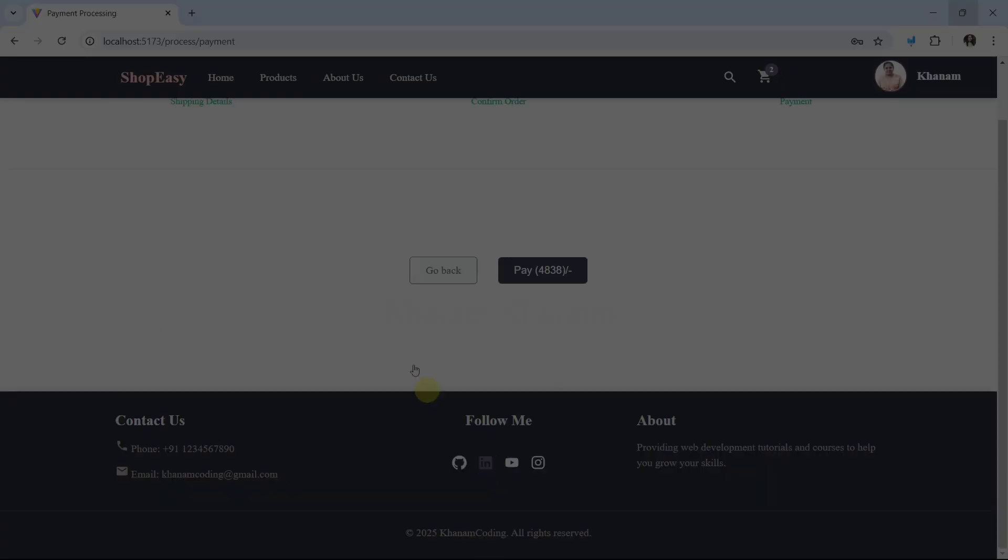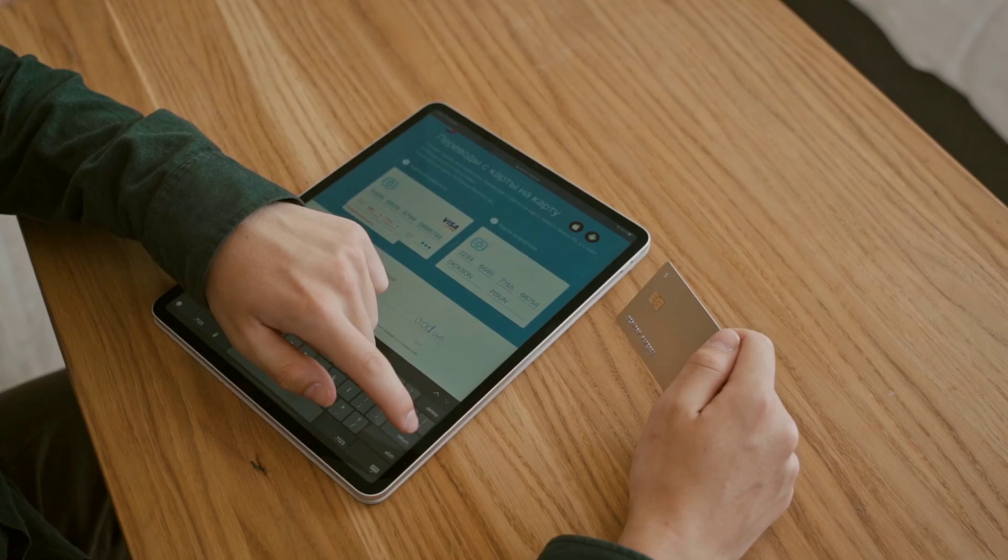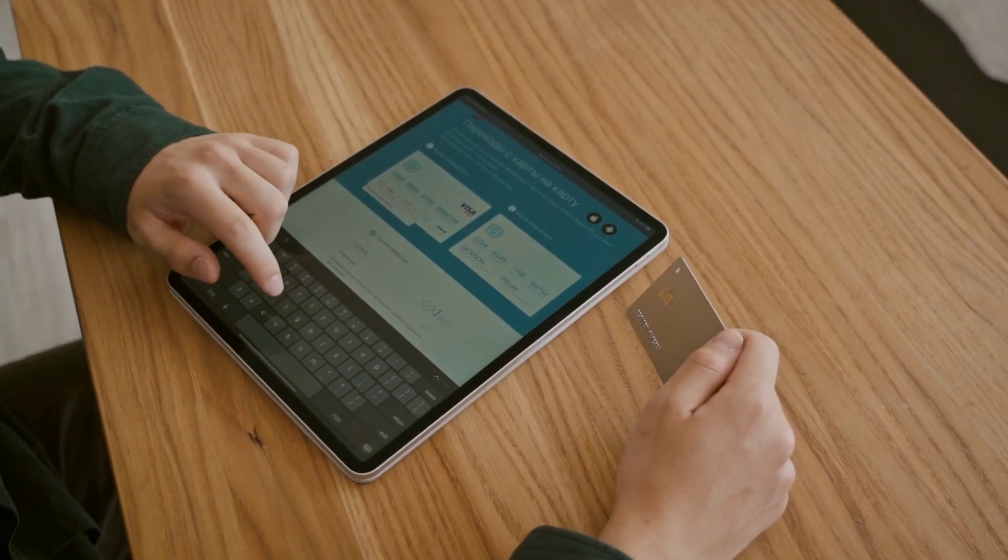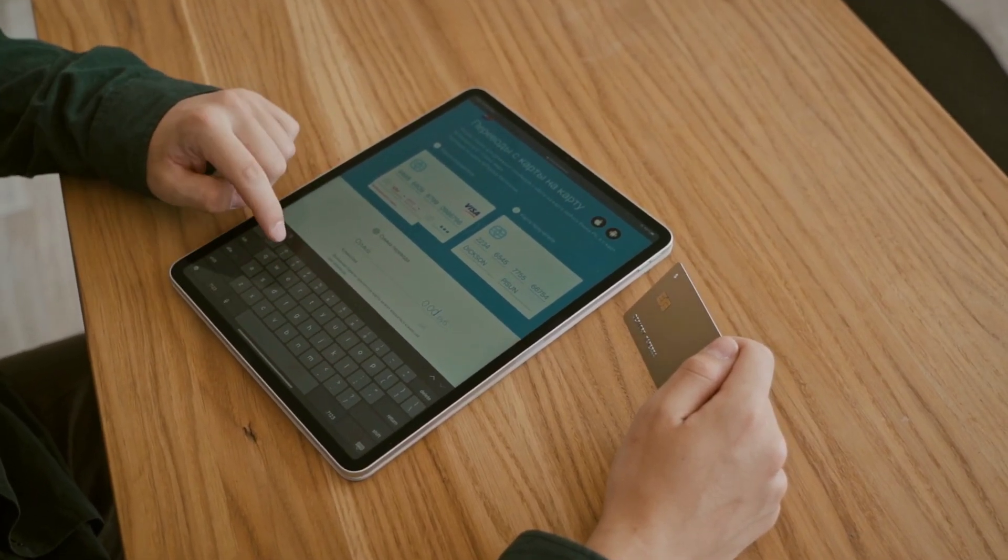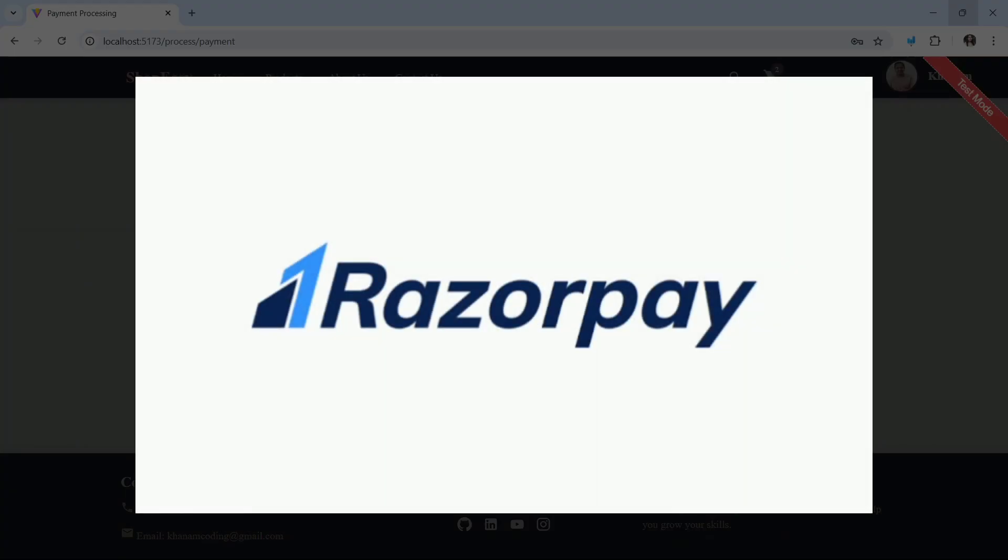Not only this, users can also proceed with orders and payment. For that, I will be integrating Razorpay in this project.